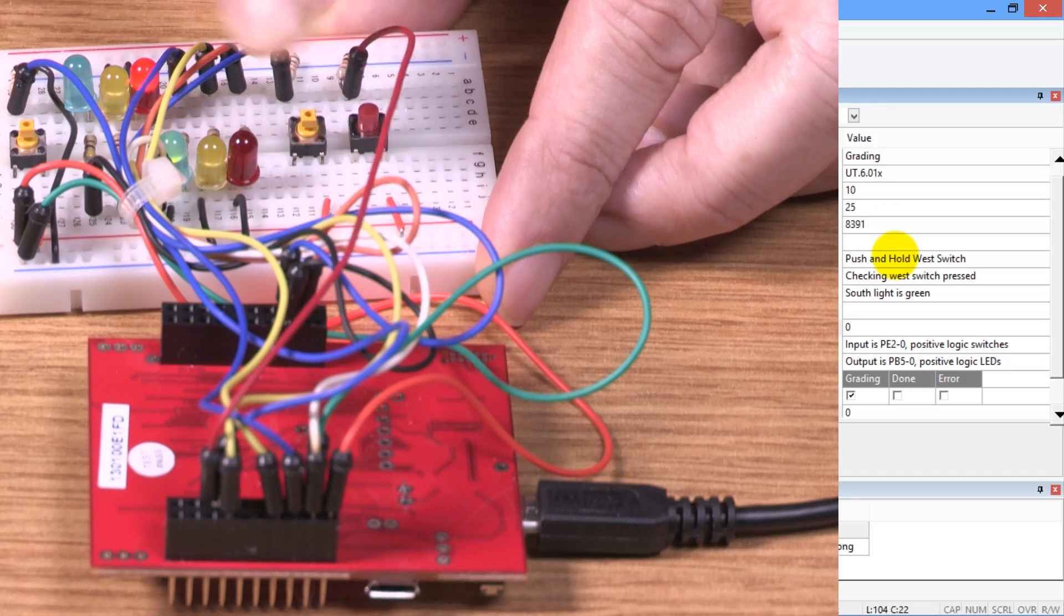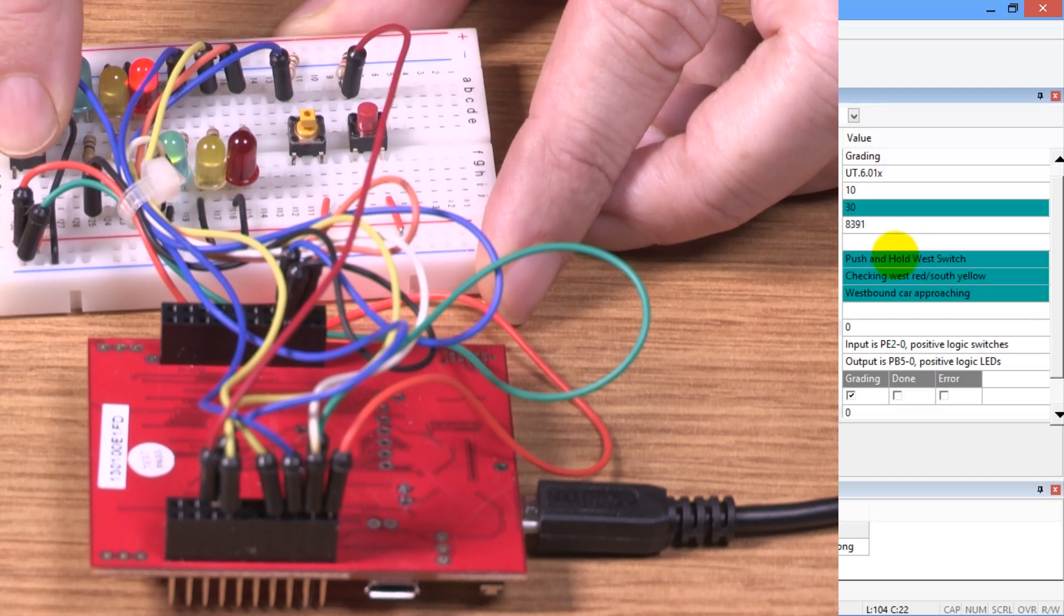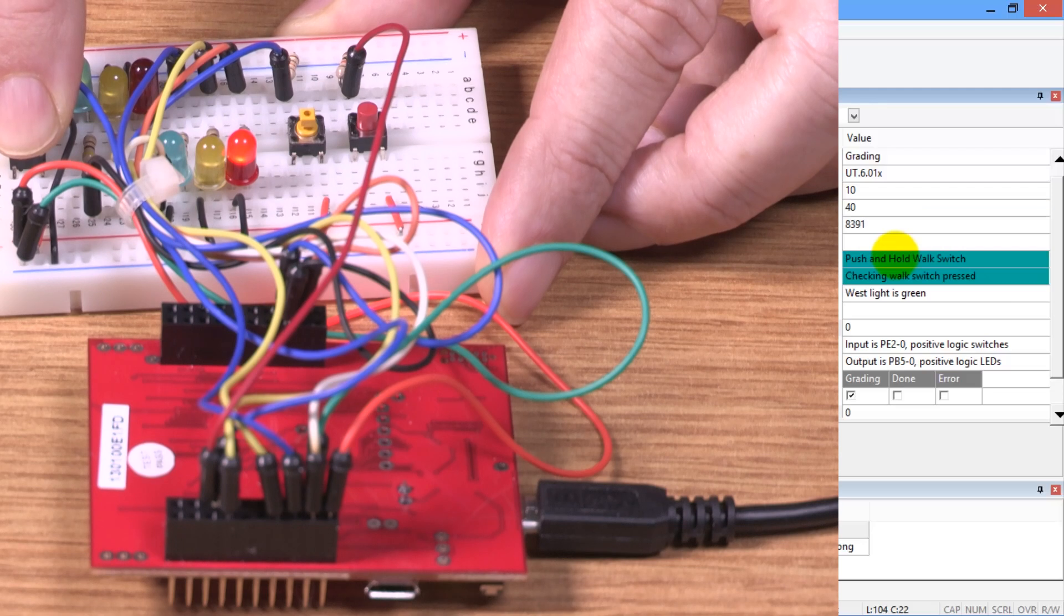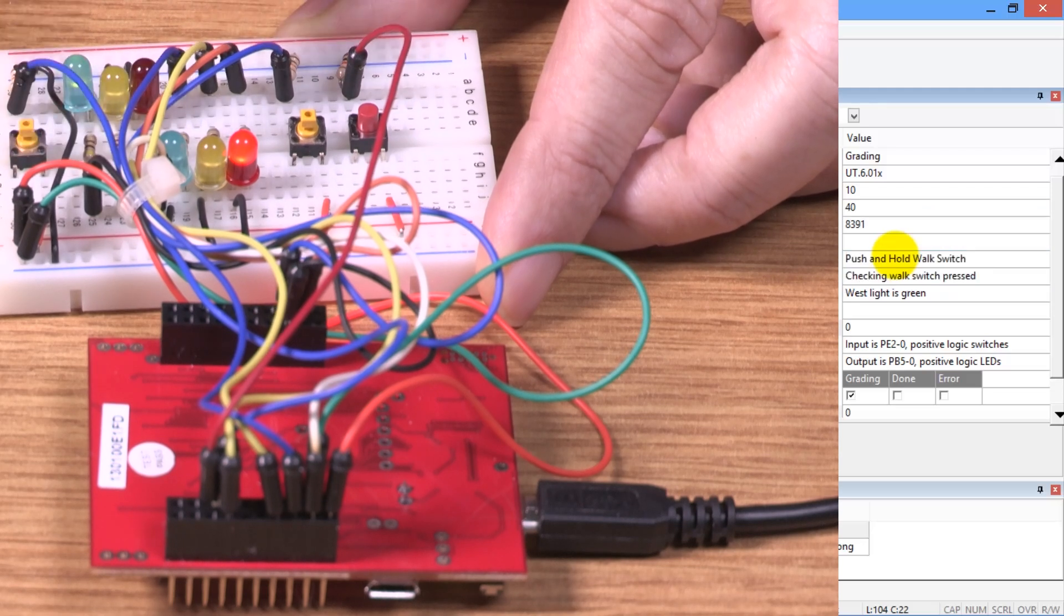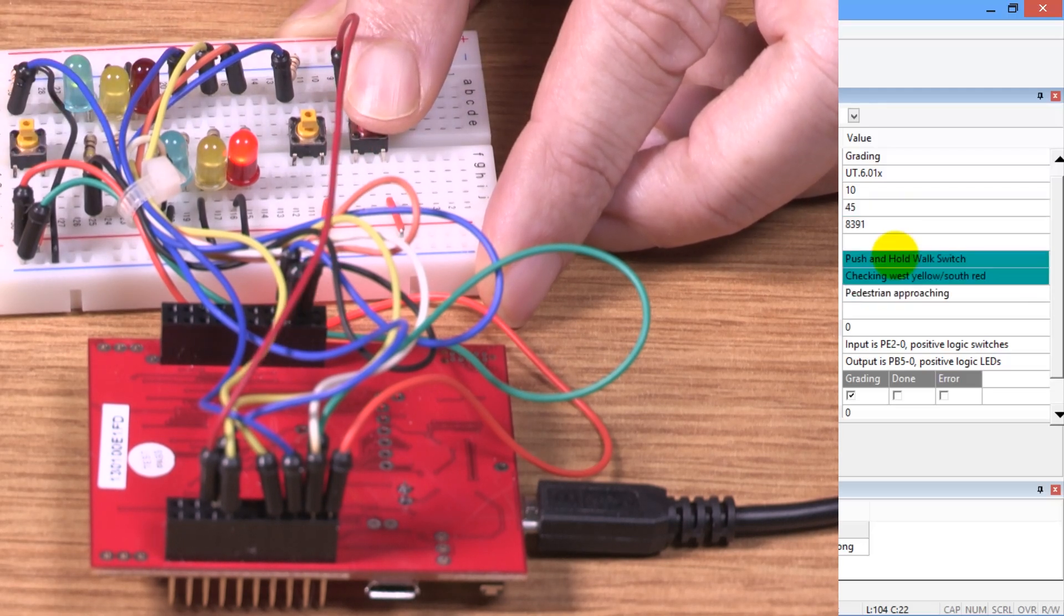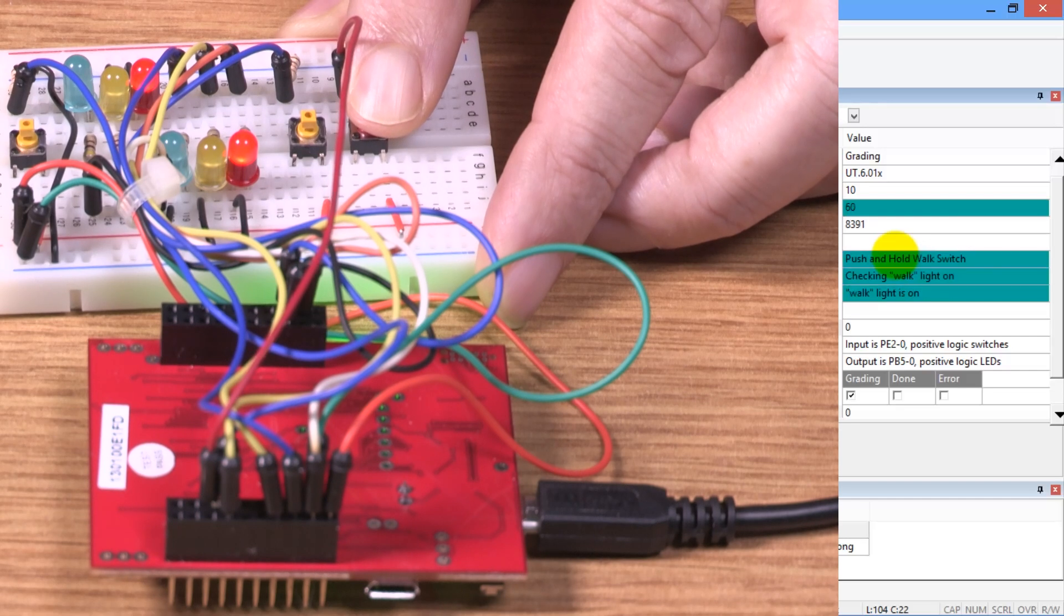Push and hold the west switch again. Now it says push the walk button, so I'm pushing the walk button. It's running through all the tests.